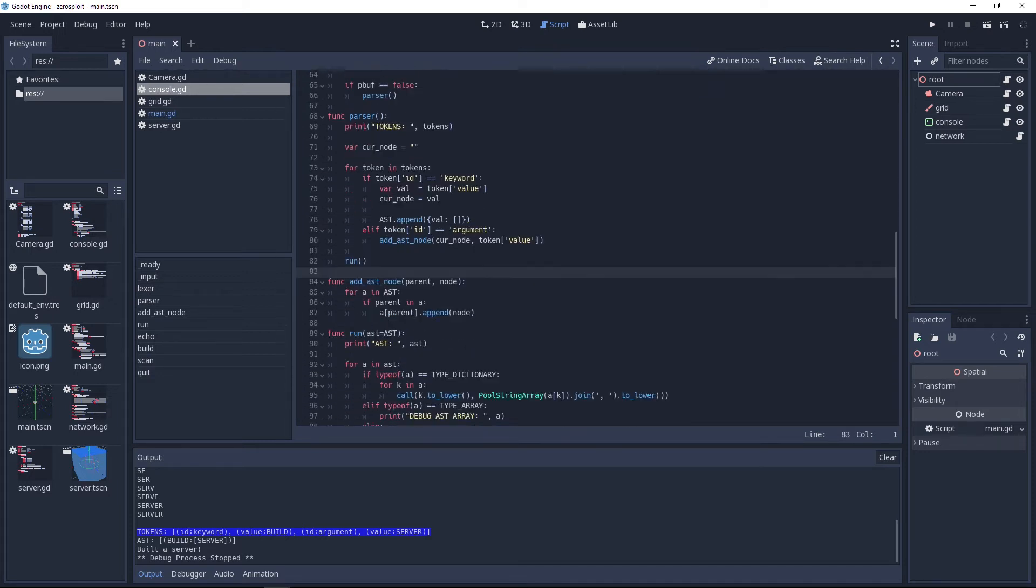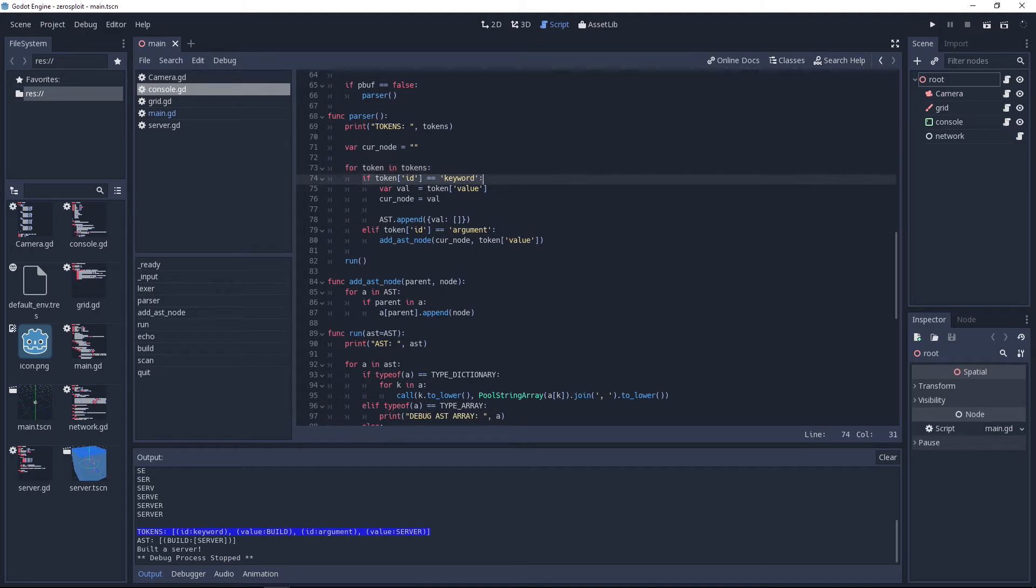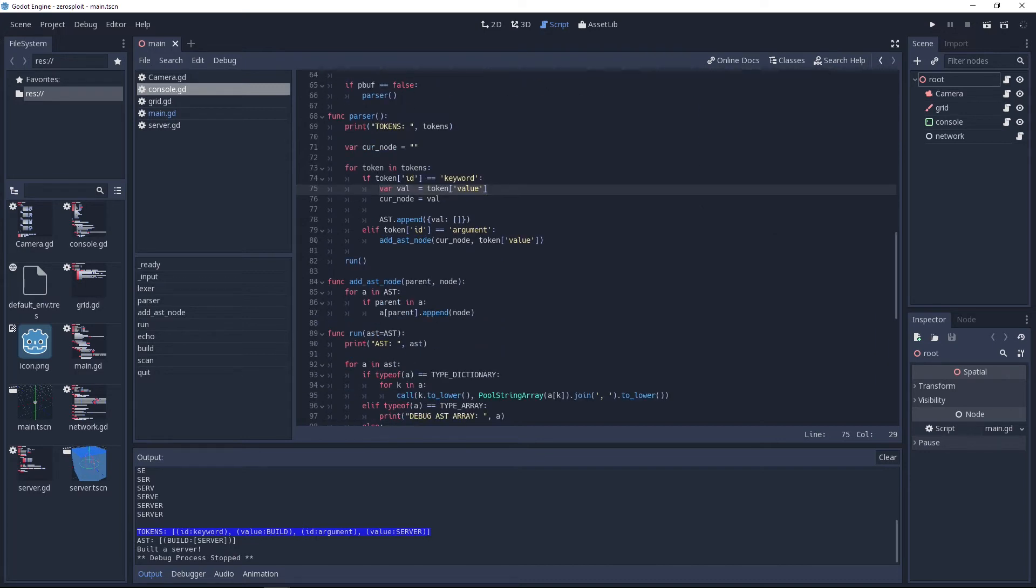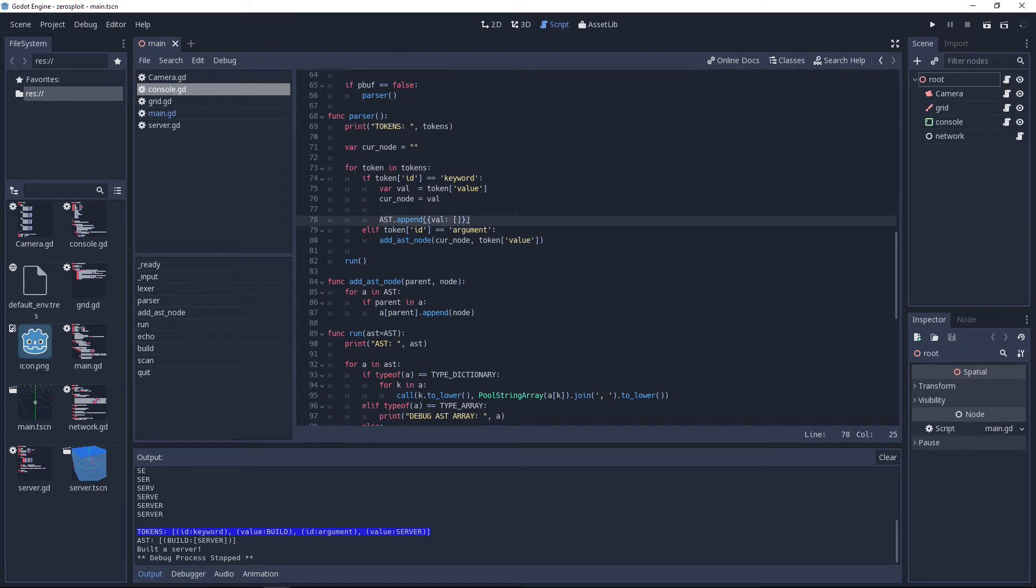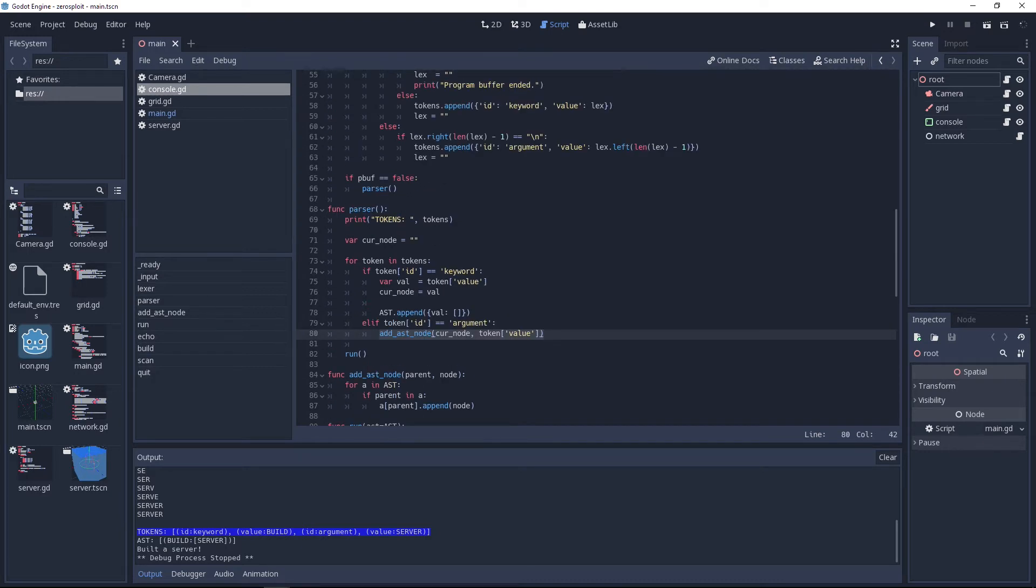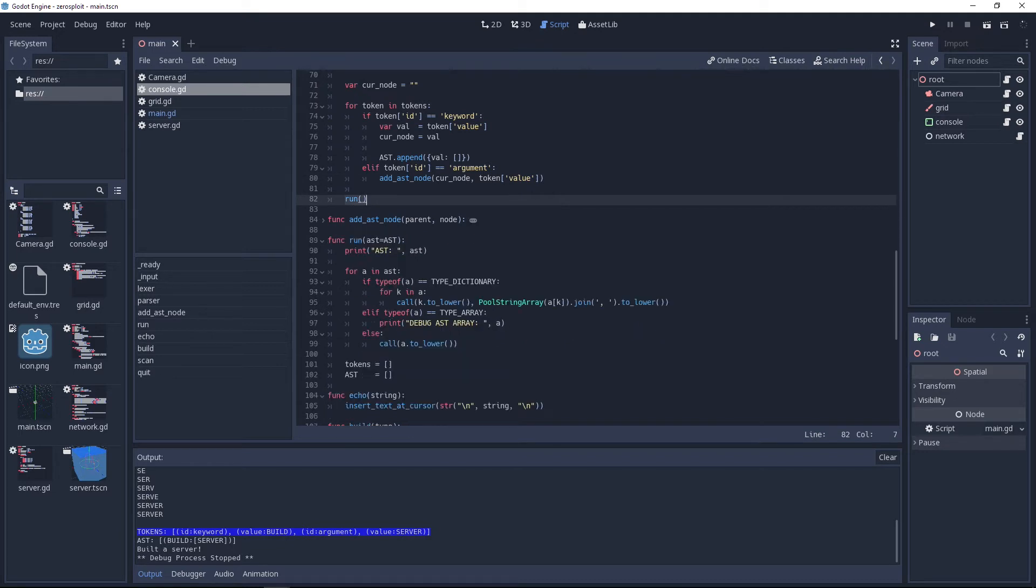Now we are building an AST, an abstract syntax tree which has nodes in it. We need to set the current node to an empty string and then we loop over all the tokens in the token array. If the ID of this current token is a keyword, then the value will be the value, so in this case build, and the current node will also be the value. Then we append to the AST the value and an empty array. If the ID is an argument, we call this function add_AST_node with the current node which is build and the value which is server.